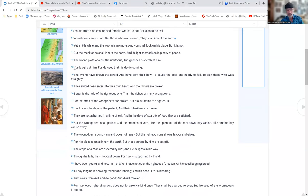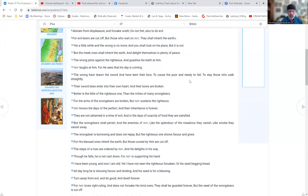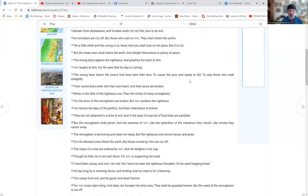Yahuwah laughs at him, for he sees that his day is coming. The wrong have drawn the sword and have bent their bow to cause the poor and needy to fall, to slay those who walk straightly. Their sword does enter into their own heart and their bows are broken. Better is a little of the righteous one than the riches of many wrongdoers, for the arms of the wrongdoers are broken but Yahuwah sustains the righteous.